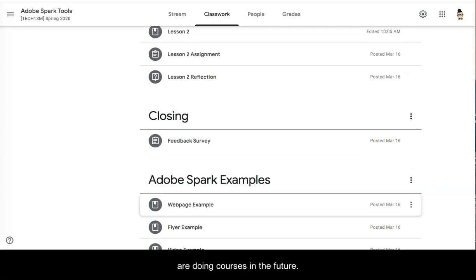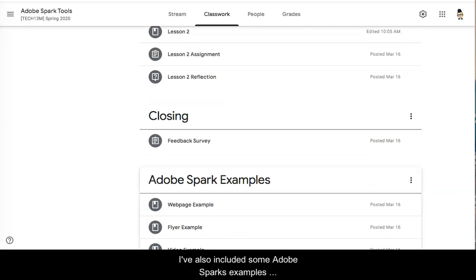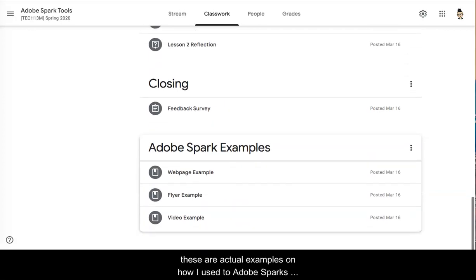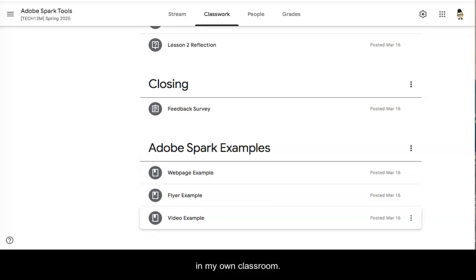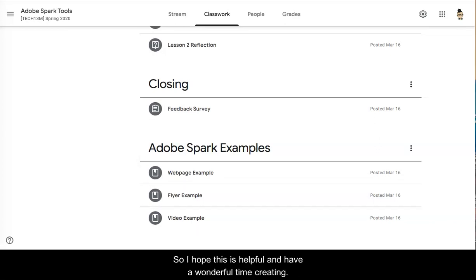I've also included some Adobe Sparks examples. These are actual examples on how I used Adobe Sparks in my own classroom. So I hope this is helpful and have a wonderful time creating.